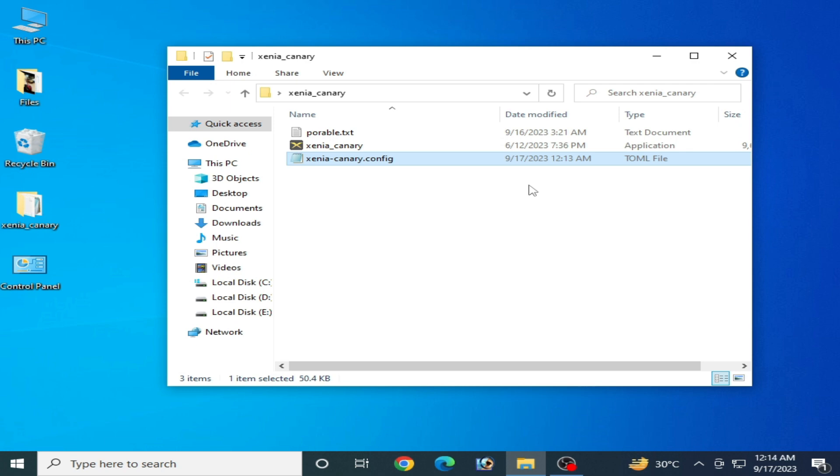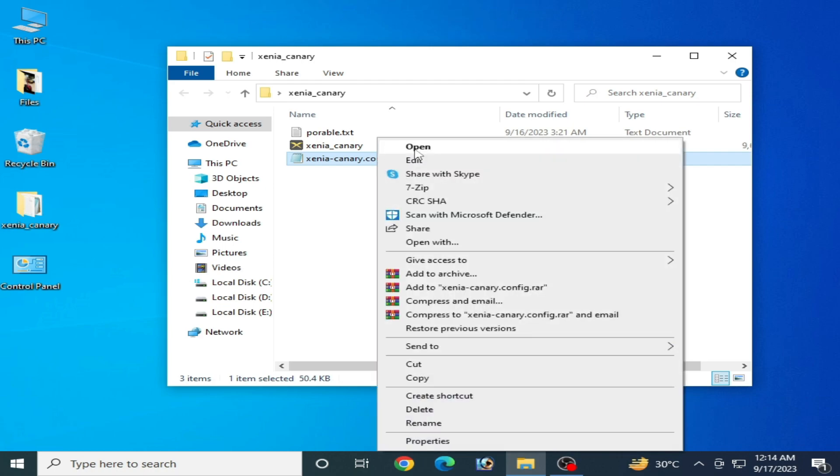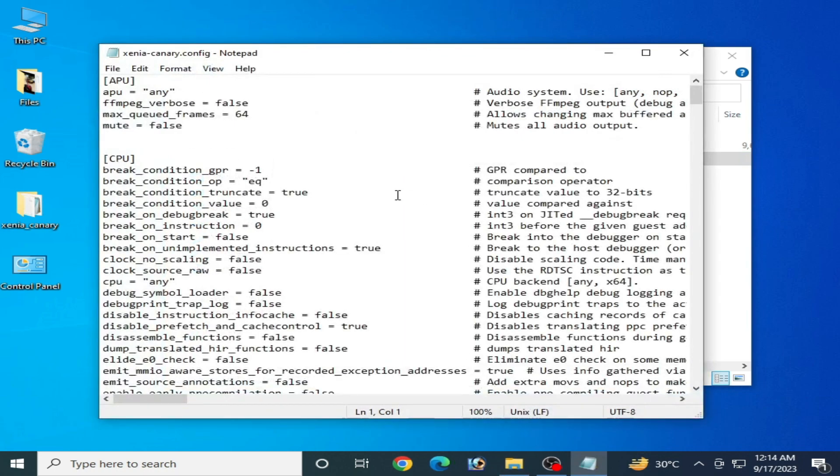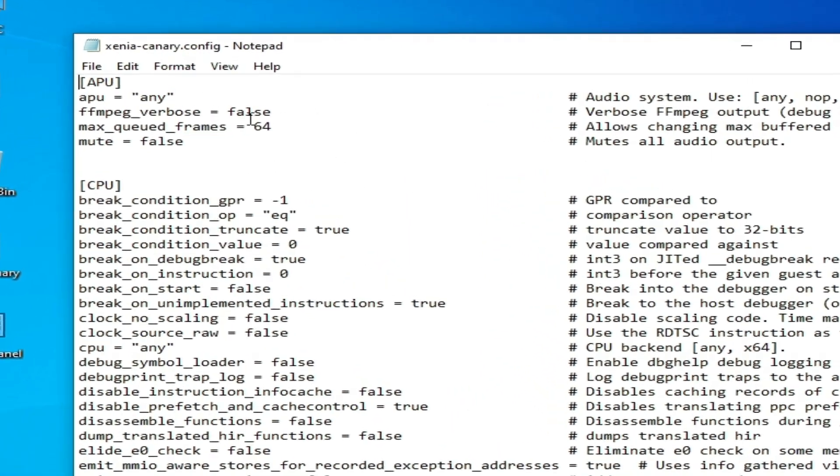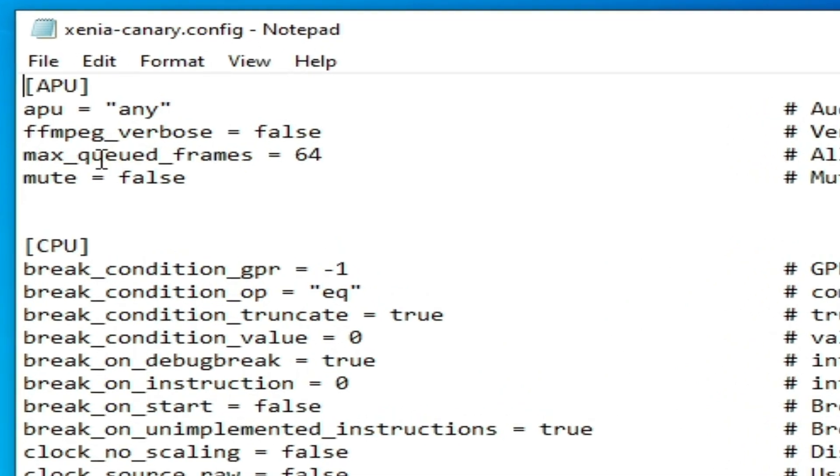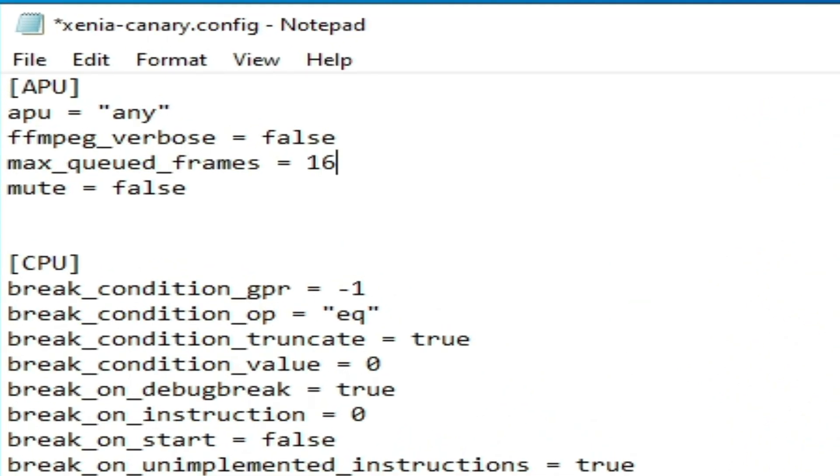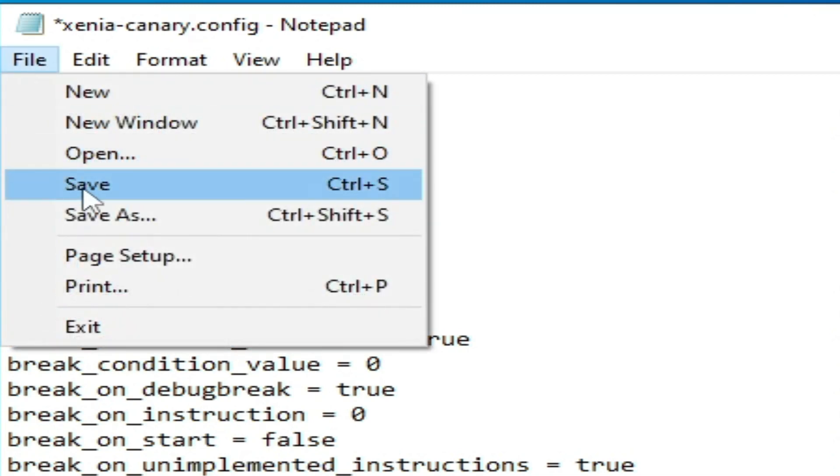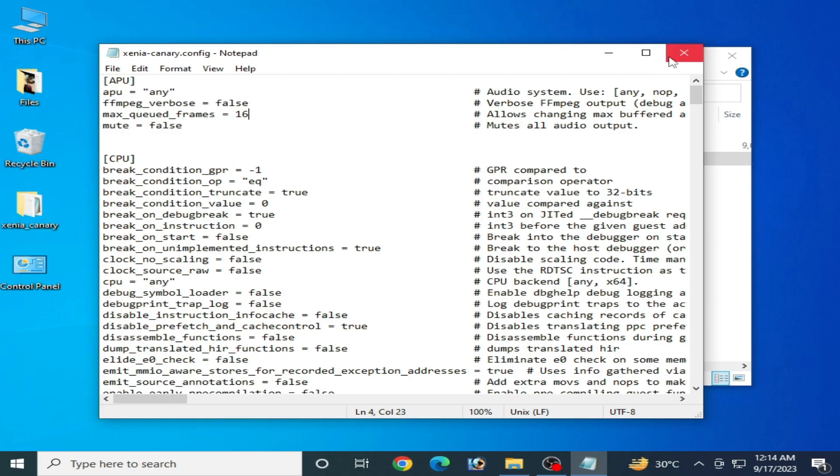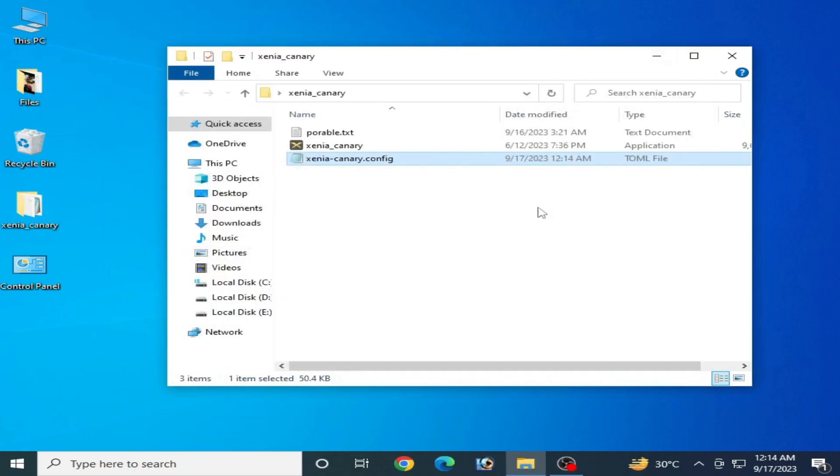Solution number two: reopen your configuration file for Xenia and you need to change max frames to 16, and go to file and save.